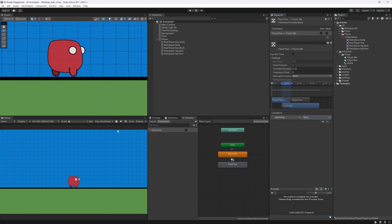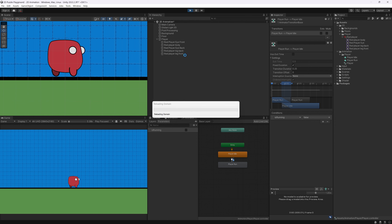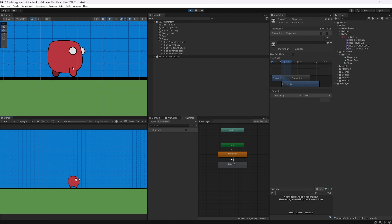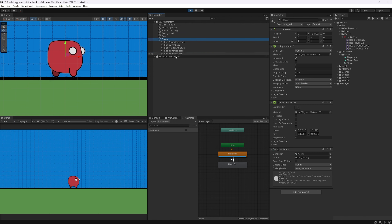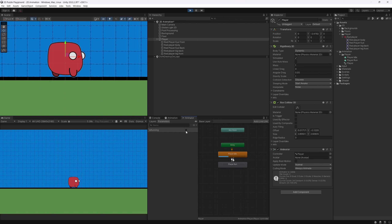If we hit Play and focus on the game, we can see our idle animation playing. If we tick the isRunning box in the Animator, we transition to running, and unticking it returns us to idle — perfect.